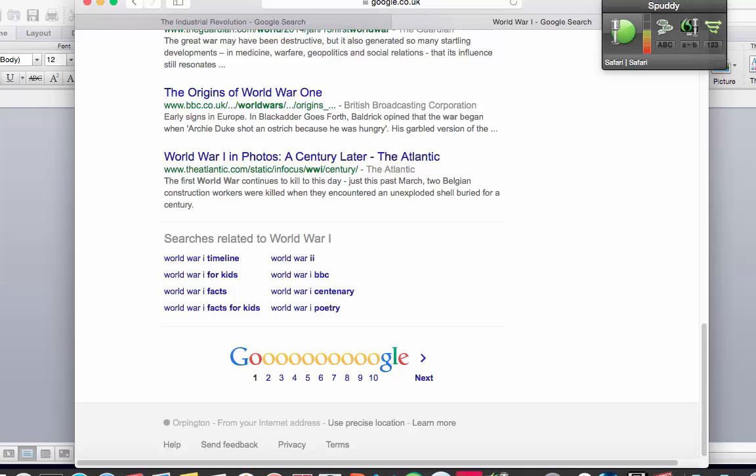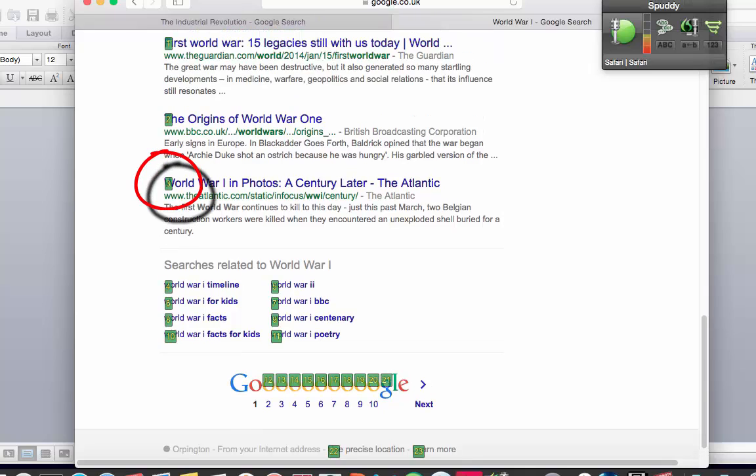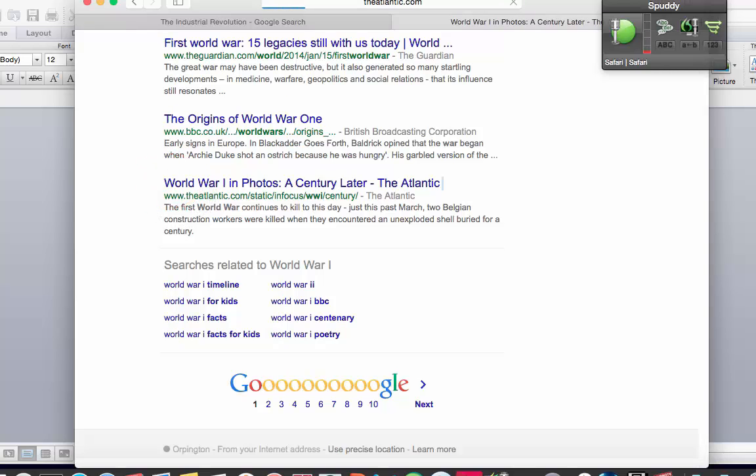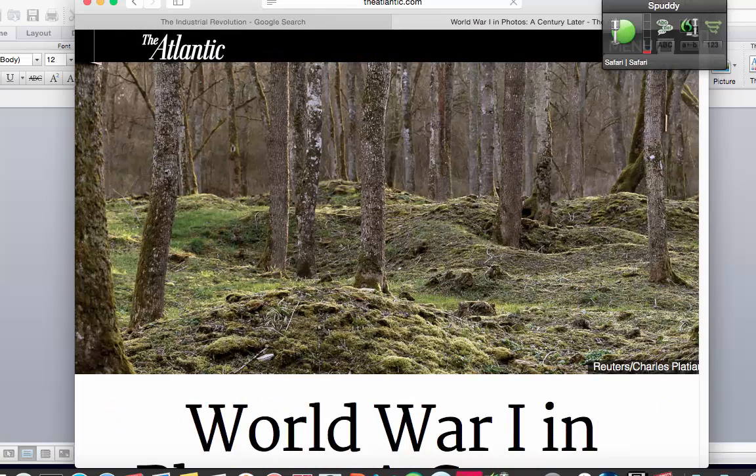Scroll to bottom. Scroll up. Show all links. Choose three. Zoom in. Zoom in. Jump back.